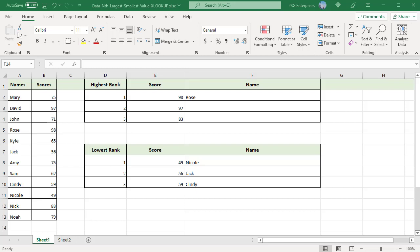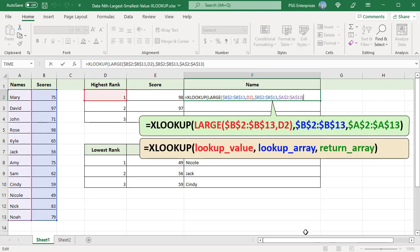Use this formula to get the name of the student who scored the highest score. Where A2 to A13 is the RETURN array which contains names, B2 to B13 is the LOOKUP array which has scores, and D2 is the position. The value in D2 is passed as the K argument to the LARGE function. It is 1, so the LARGE function returns the highest score 98. This value is passed as the LOOKUP value to the XLOOKUP function.